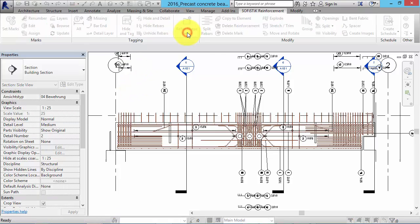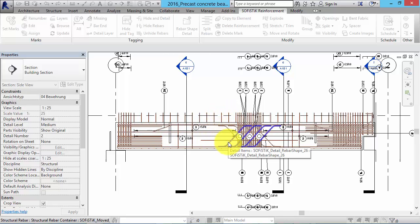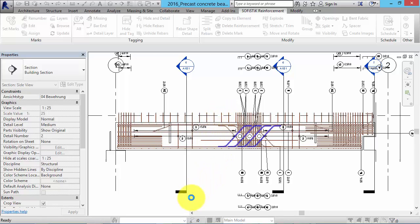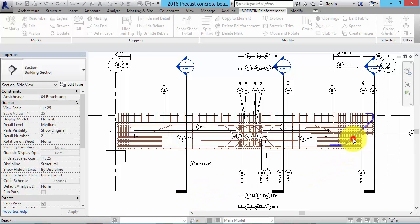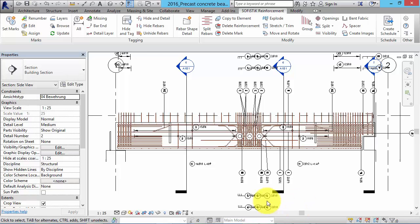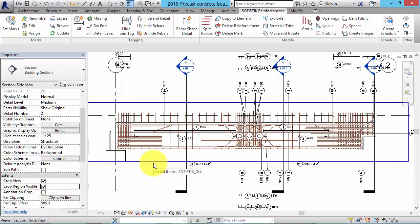Additionally we can create dimensioned sketches of a rebar shape and place them together with a tag in the view next to the beam. We can either select the rebar or its tag. The rebar shape detail represents all instances of the corresponding bar mark. For this reason the bar marks must already be set. If the rebar shapes are not visible yet we have to manipulate the crop region of the view.